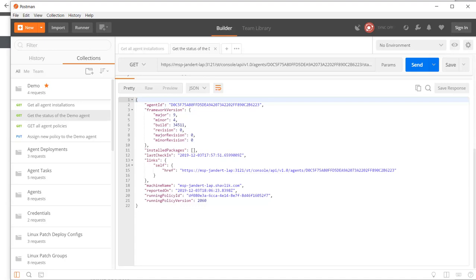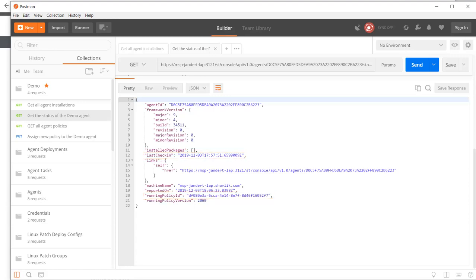So, here is the current status information for our particular agent. You can see the last time the agent checked in with the console, as well as the ID of the policy that is currently assigned to the agent.